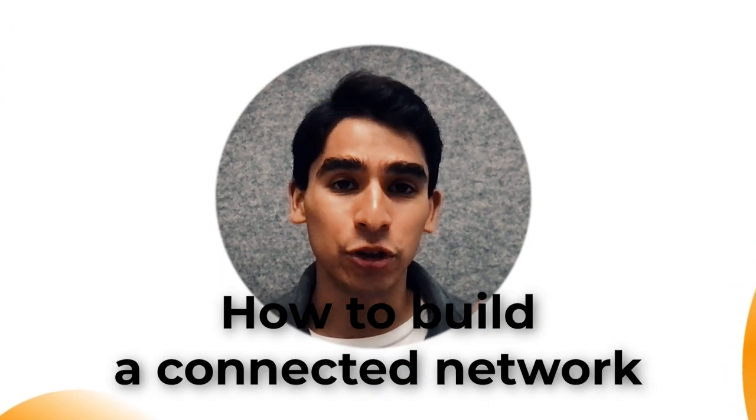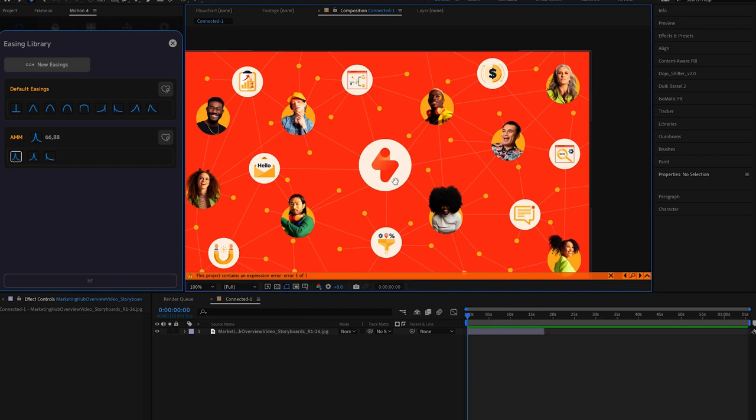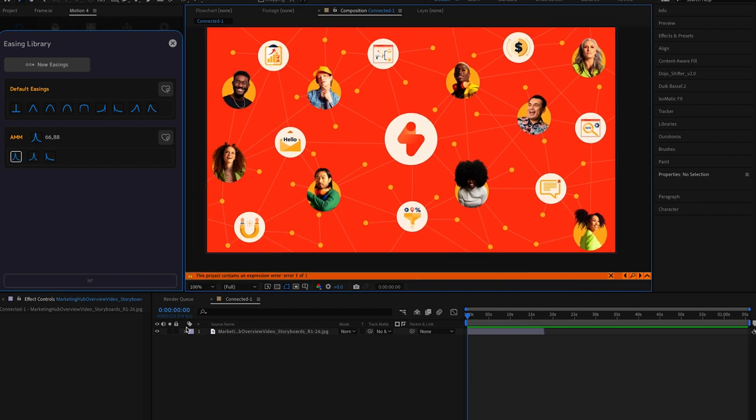What's up guys? It's Oscar here and today I'm going to show you how to build a connected network in After Effects. Now we're going to be building a fairly complex network like this one over here.